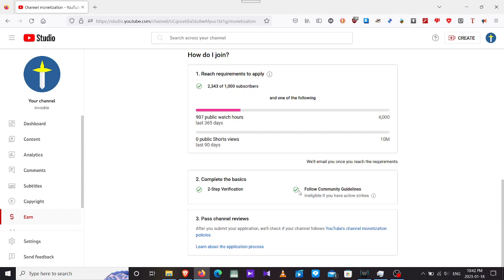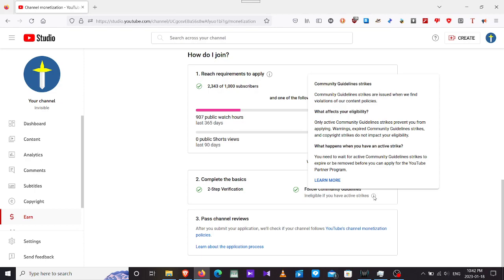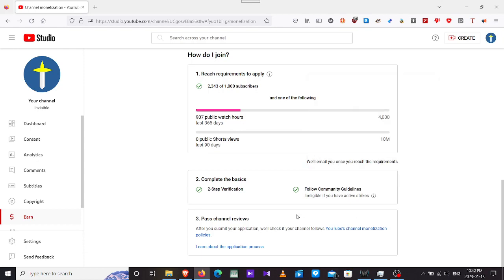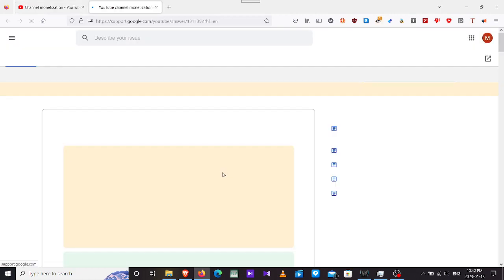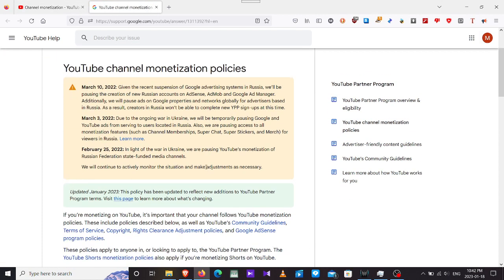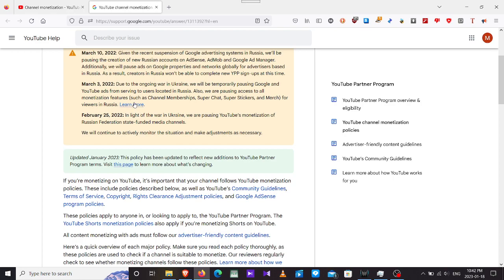Once one of these is done, they will give me completely basics. Two-step verification, already have it. Follow community guidelines. If eligible, you will have that. If you have strikes, community guide strikes, copyright strikes, etc., I am not toying with this anymore. Then you have the passage and reviews. We'll check if your channel follows the YouTube channel monetization policy.